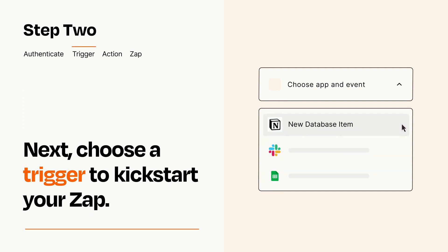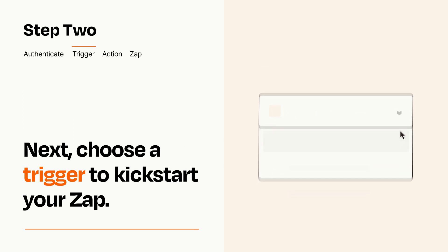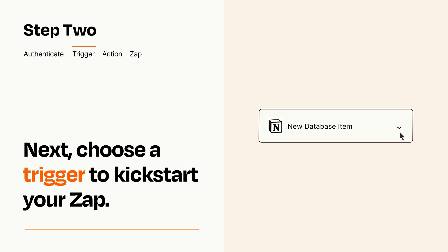When you set up this step, your Zap will pull in test data from your trigger app that you'll see later when setting up your action app.